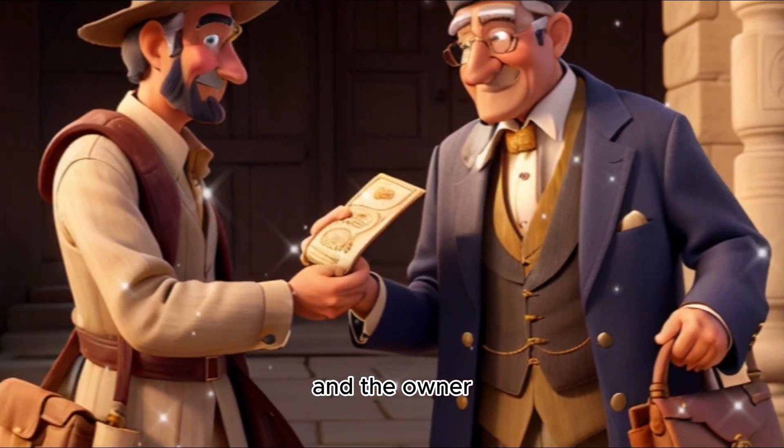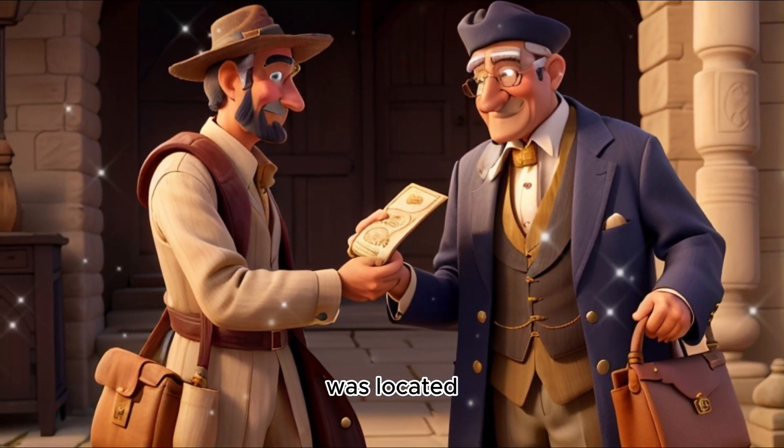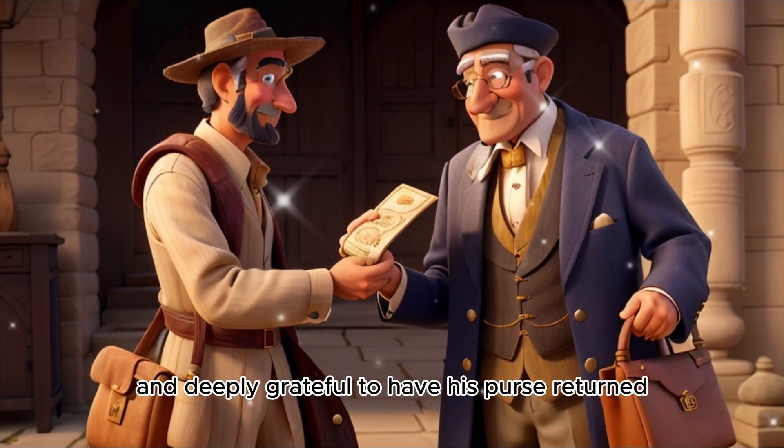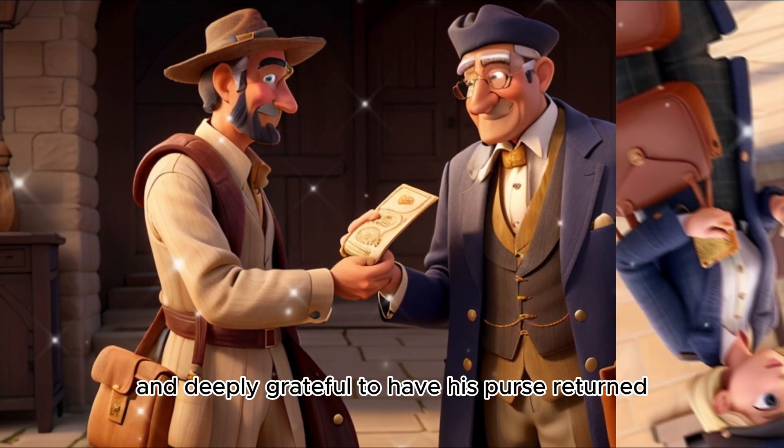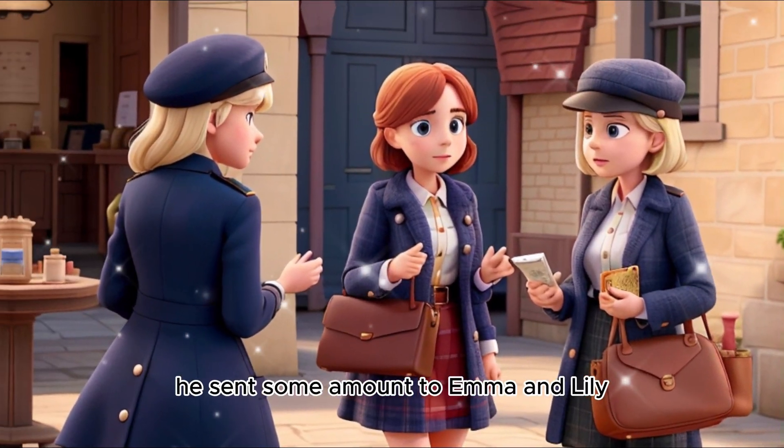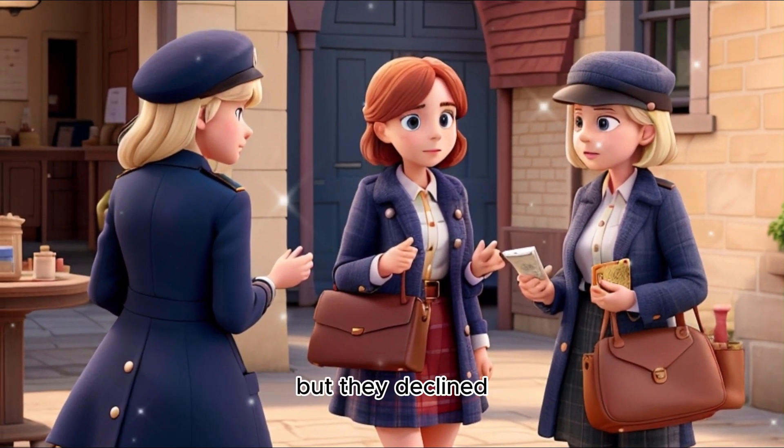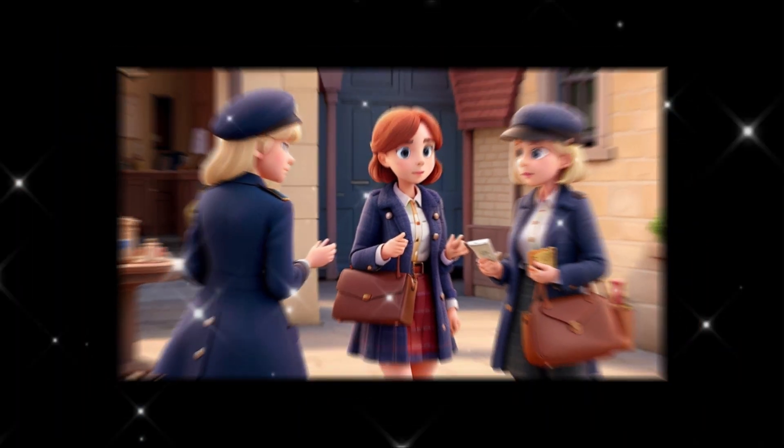Weeks passed, and the owner, a wealthy merchant, was located and deeply grateful to have his purse returned. As a reward, he sent some amount to Emma and Lily, but they declined.